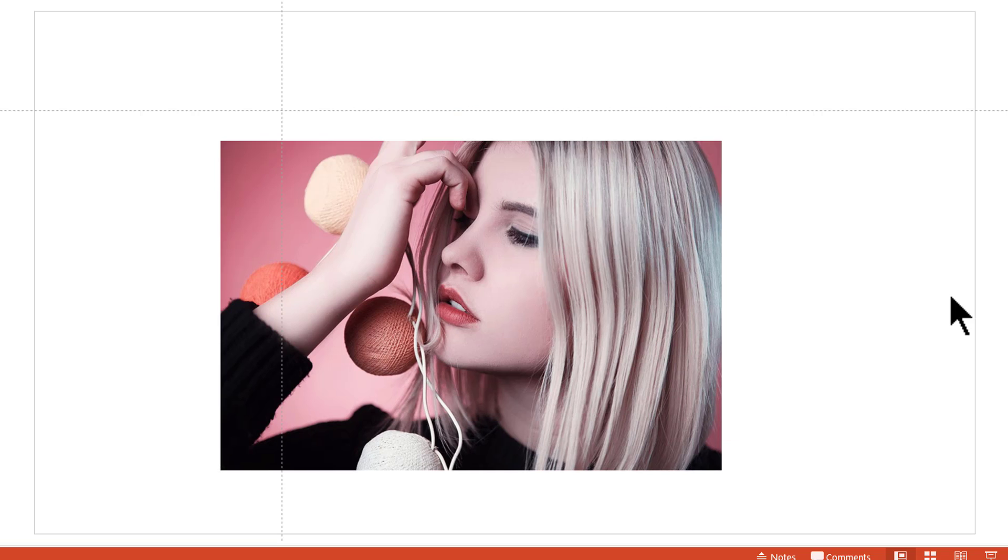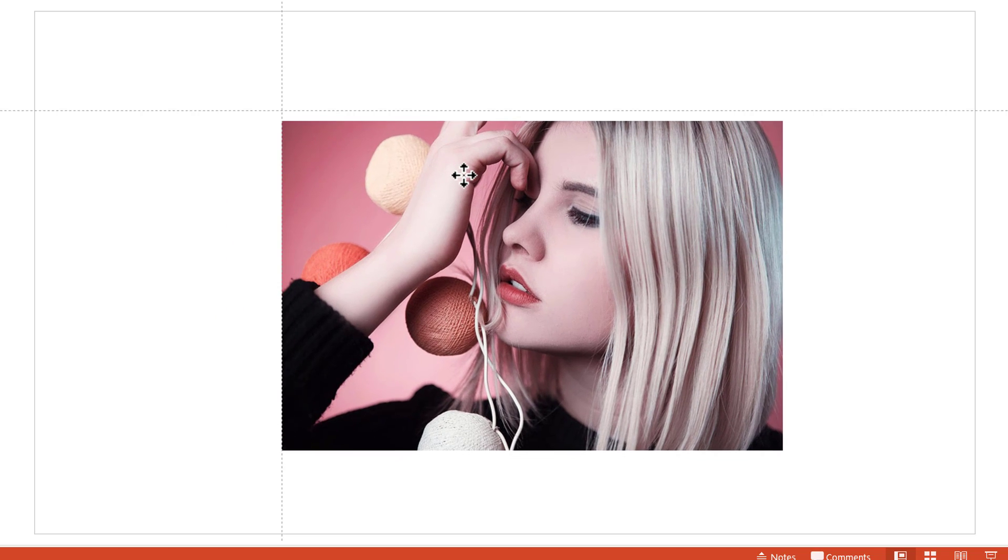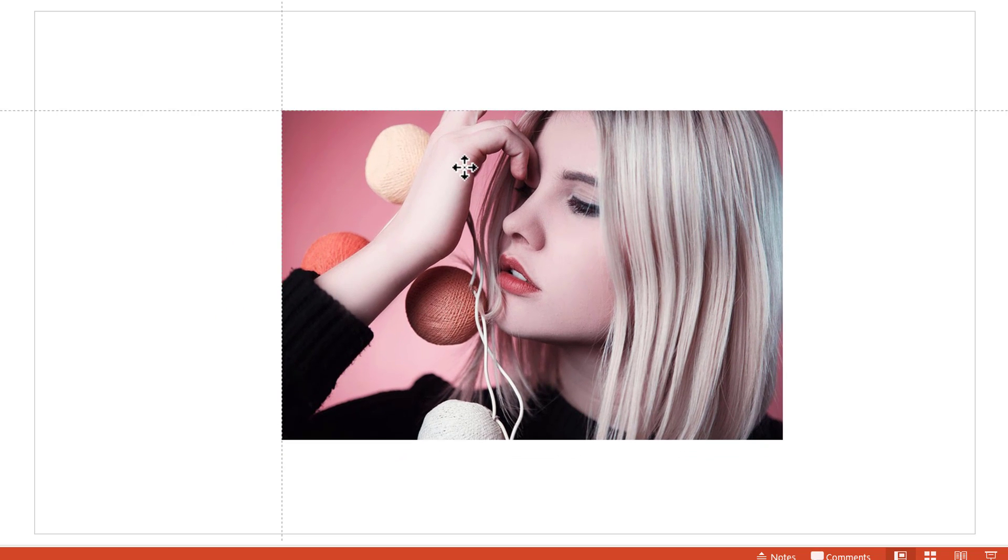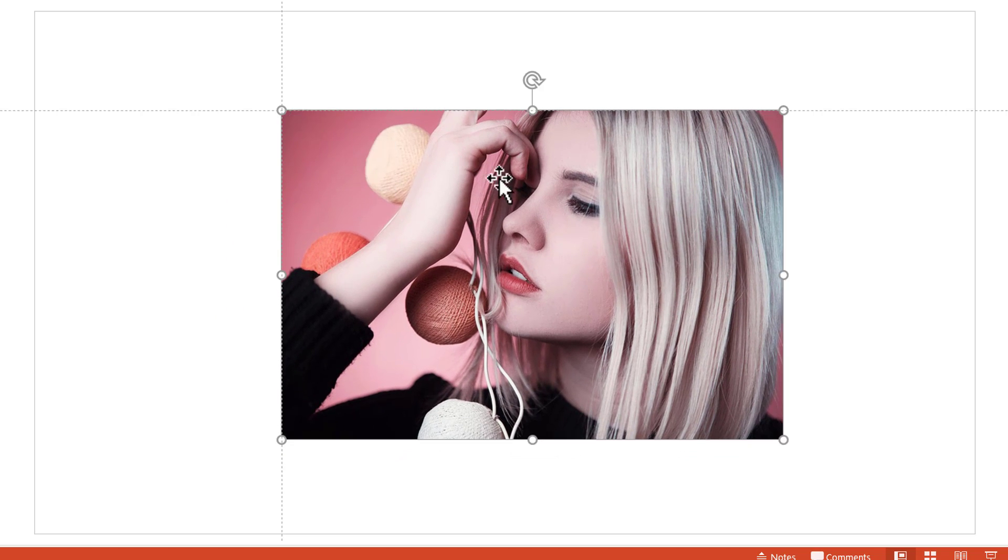Now, let us go to the next slide and you can see that the photo is off. So I'm going to click on the photo and I'm going to make sure that the top left corner of this photo aligns with the intersection.